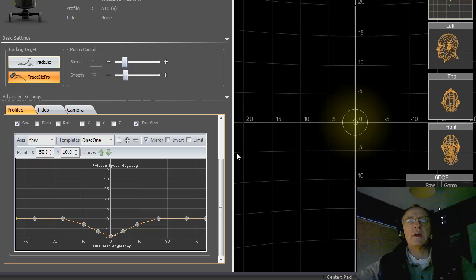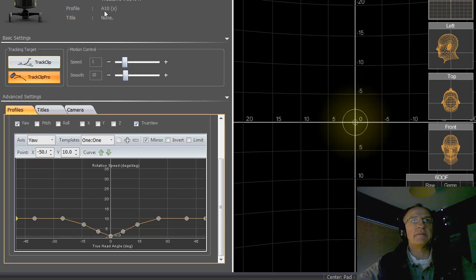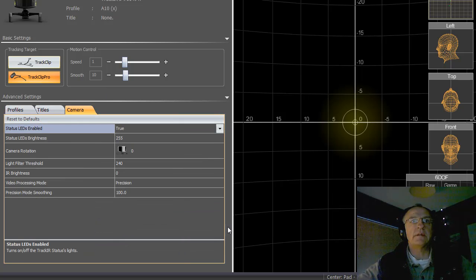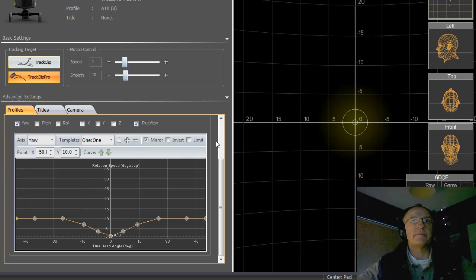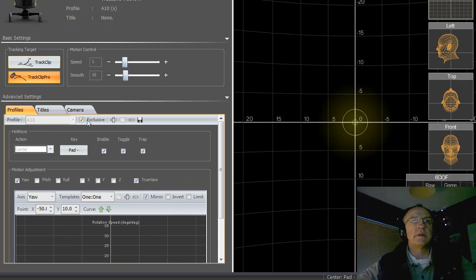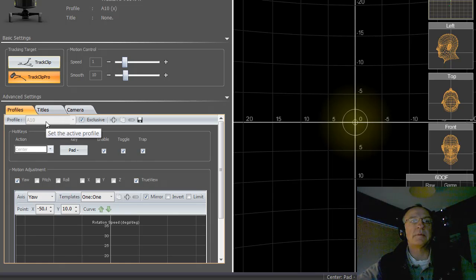This is the opening screen you get when you have switched on a profile and the software should select the correct profile from the game automatically. However, for this version I have selected the profile by choosing the exclusive button. This is handy to note that if you have a problem with the software recognising your game, you can select a particular profile by selecting it in that left hand side panel and clicking on the exclusive button.